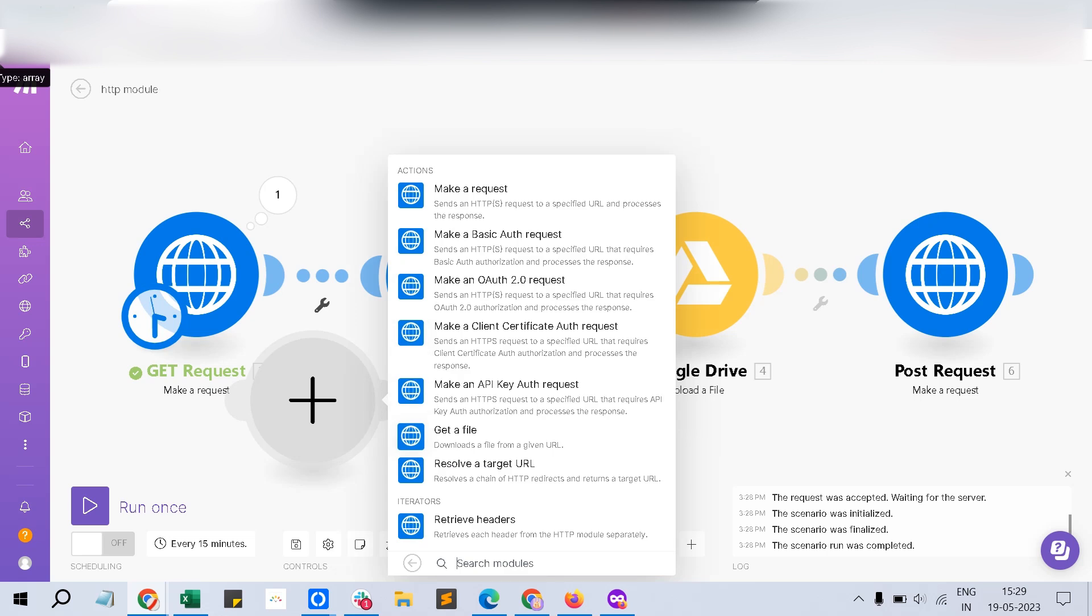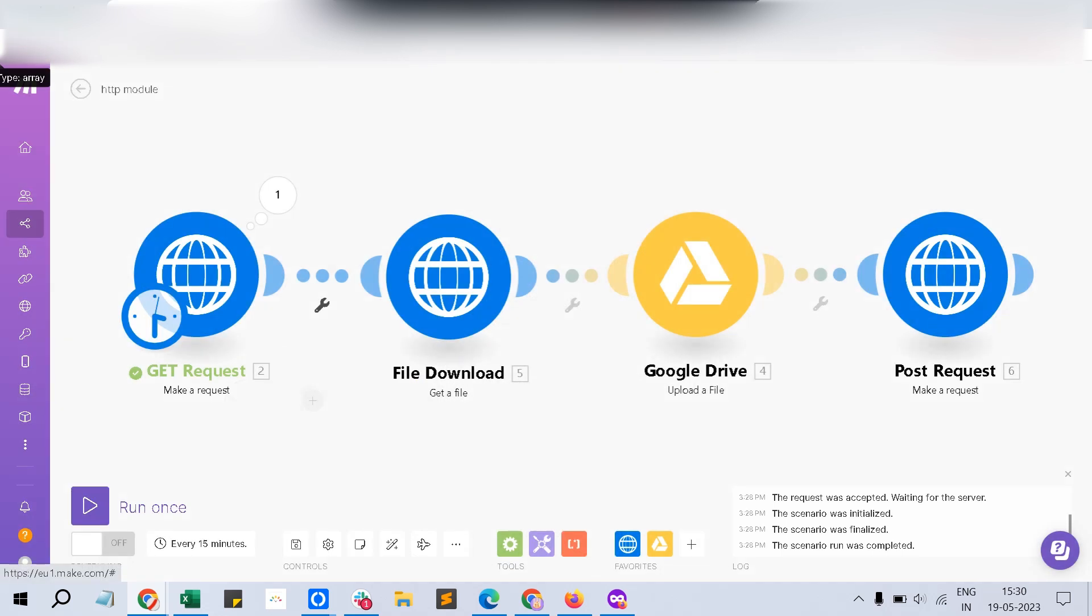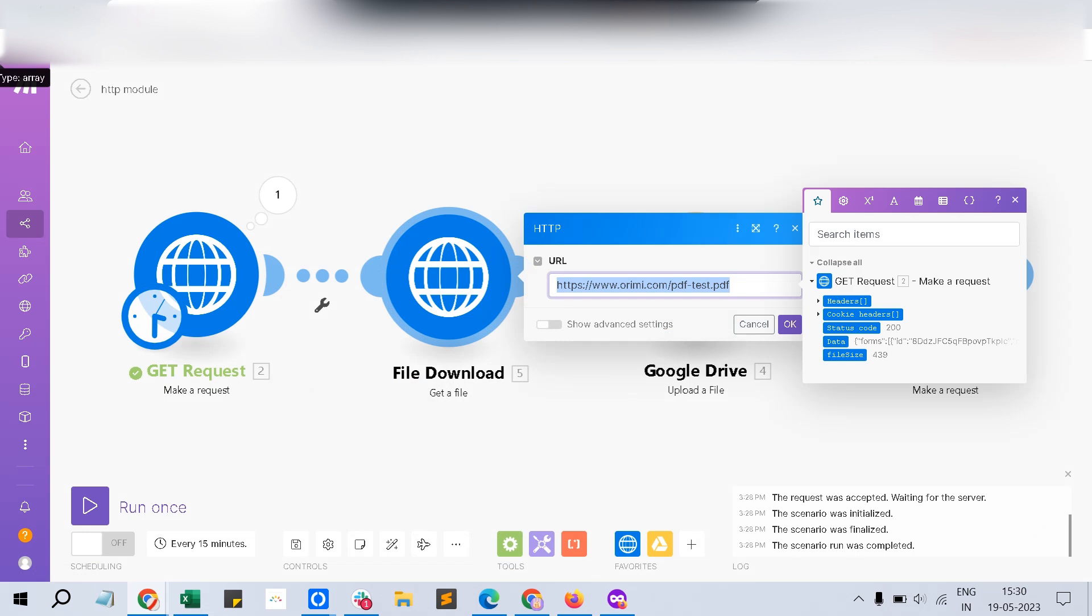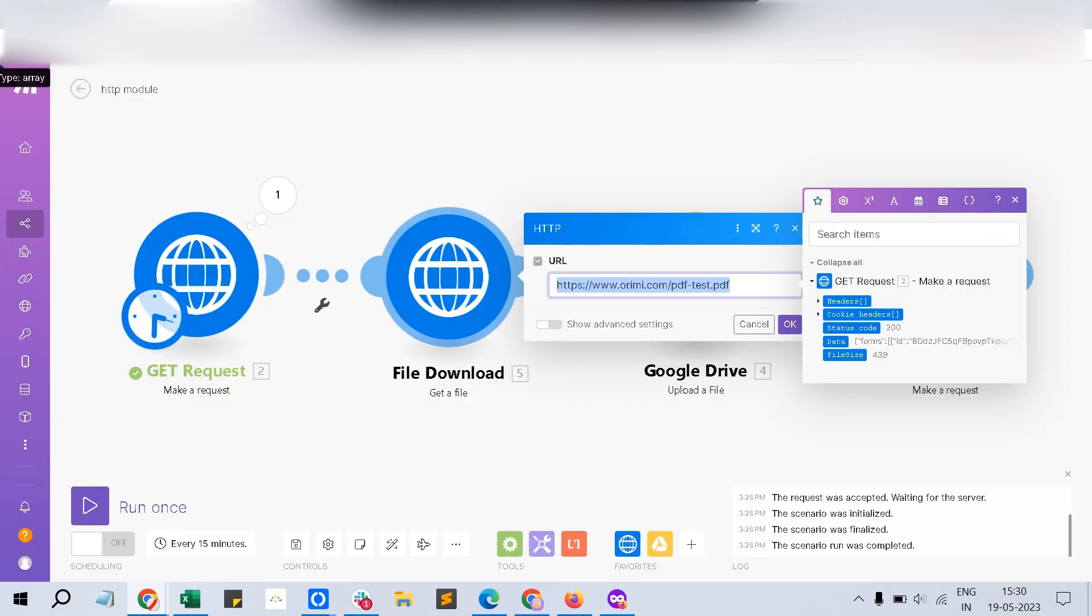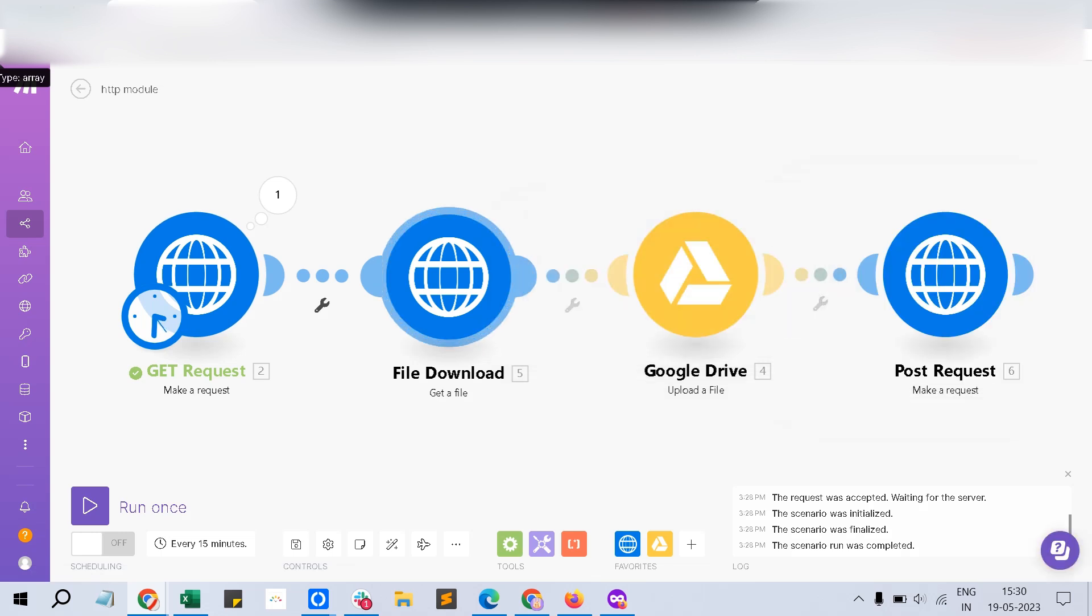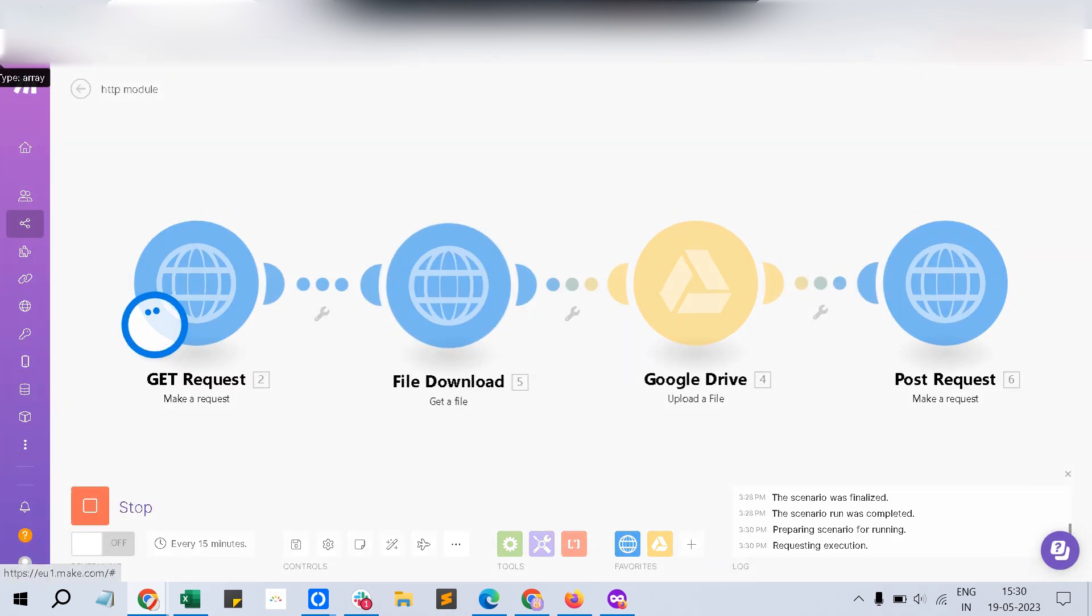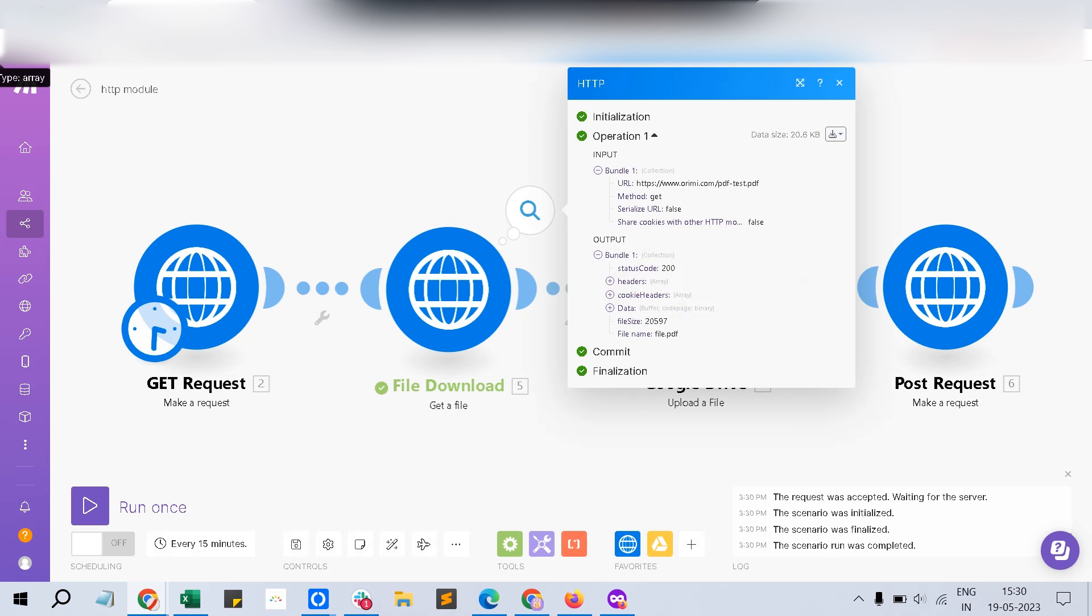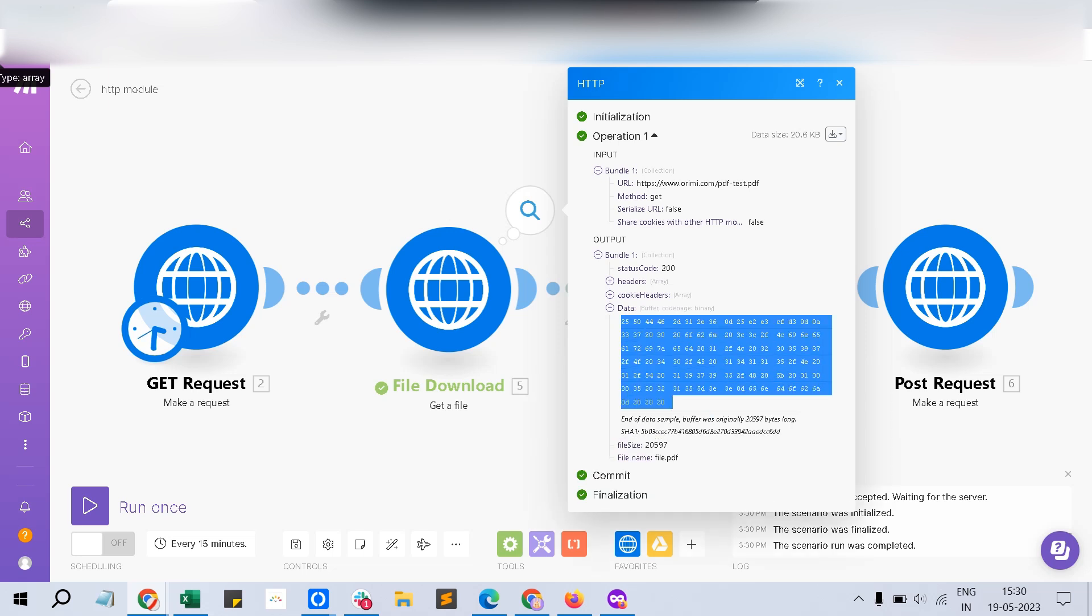Just click that one and you will get this kind of thing and you can just put the PDF. This is an open PDF and you can download it by using this module and then you can use that file output. I have got the file, file name is file.PDF and file size is this much. In the data, you can see this kind of binary coding should be available.